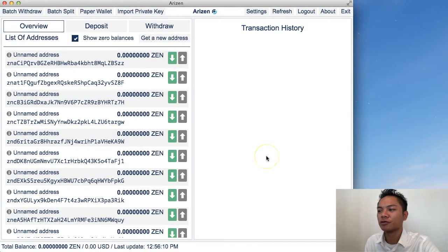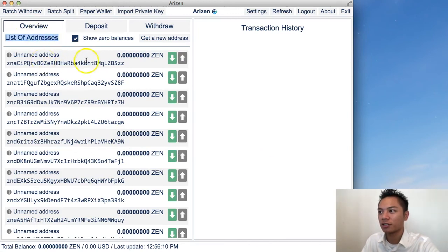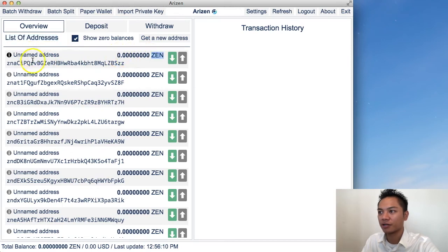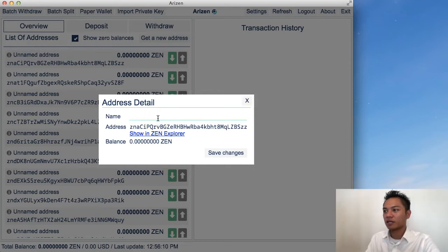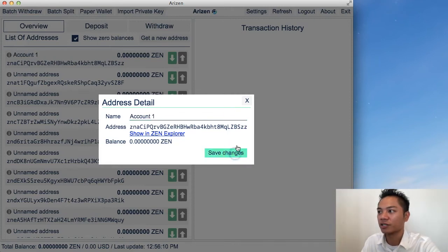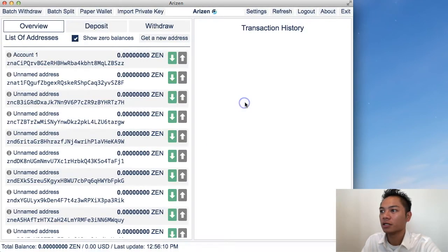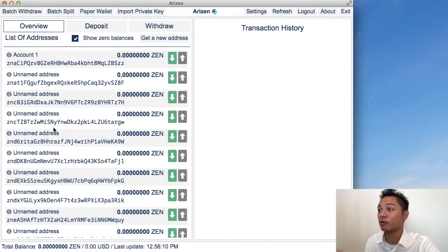So interesting enough, this wallet is actually giving me a list of addresses I could use. It looks like it's all for Zen here and that they're all unnamed. And if I click on it, it gives me an opportunity to choose a name. So I could choose, for example, account one. And then I could pretty much create as many accounts that I wish.